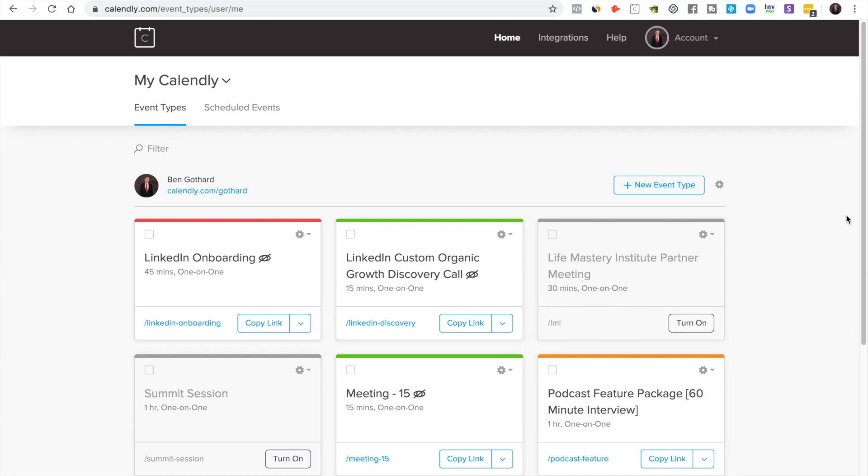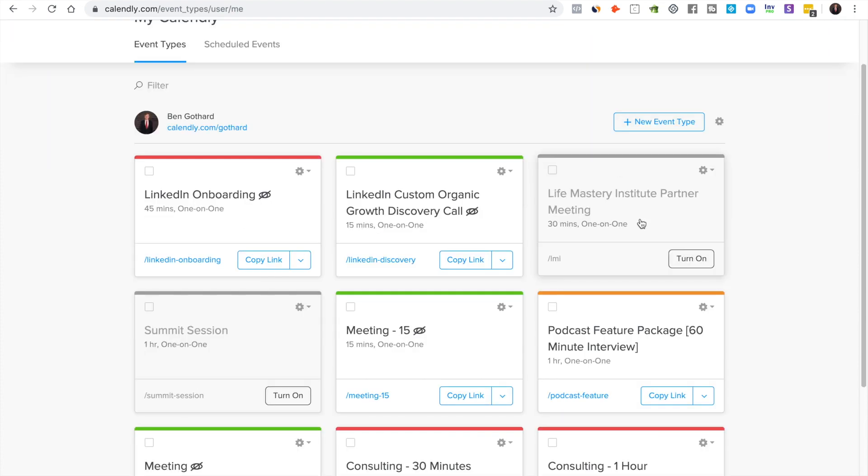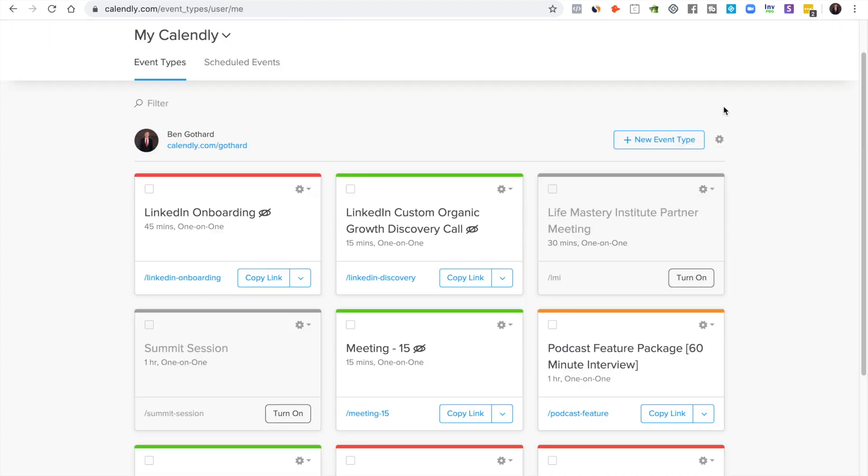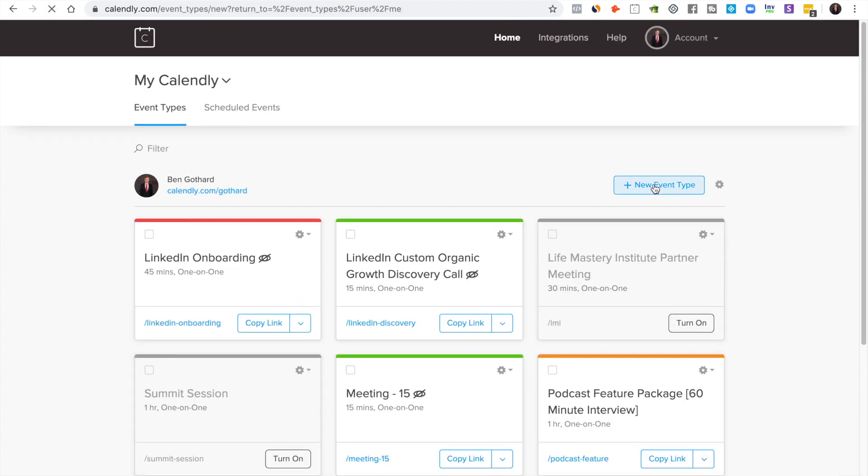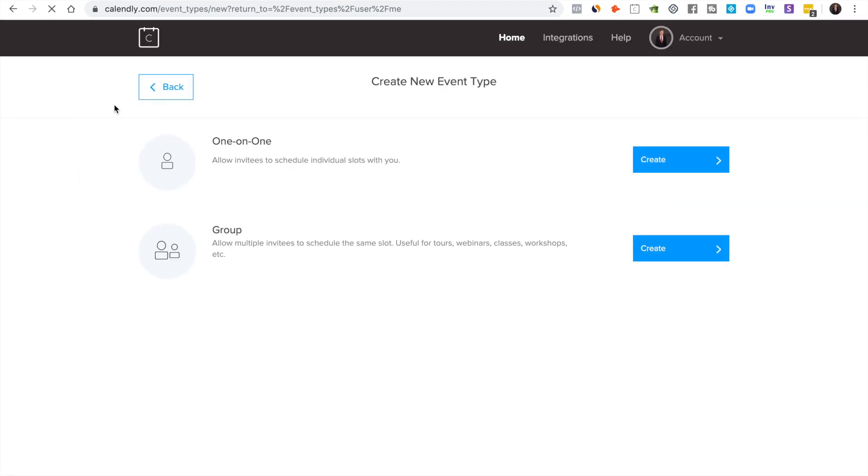Let's talk about how to set up Calendly. So you get in there and you see this, but you'll have less thingies of course, and you click new event type.